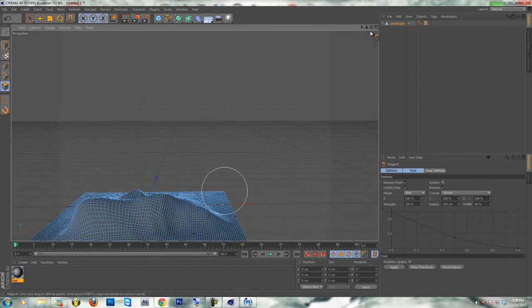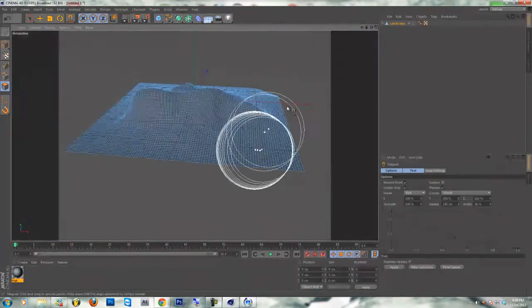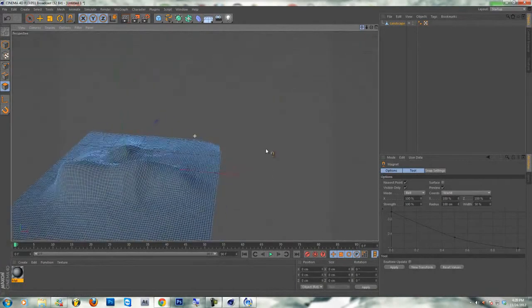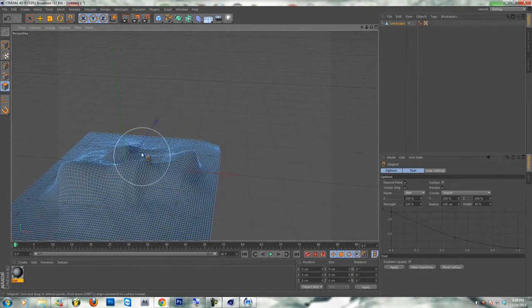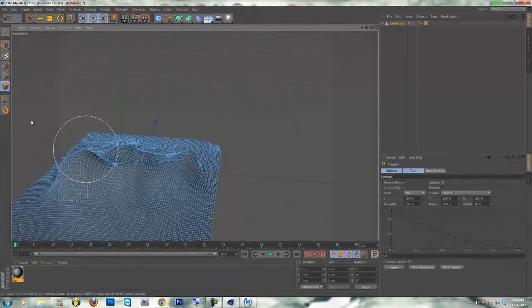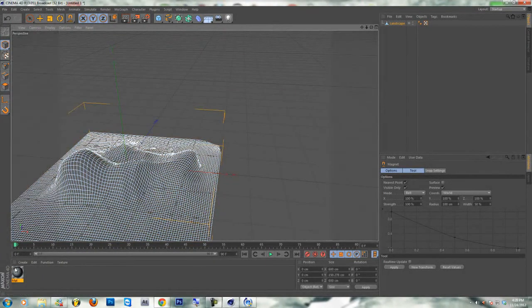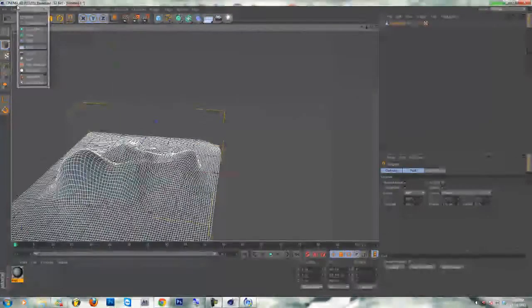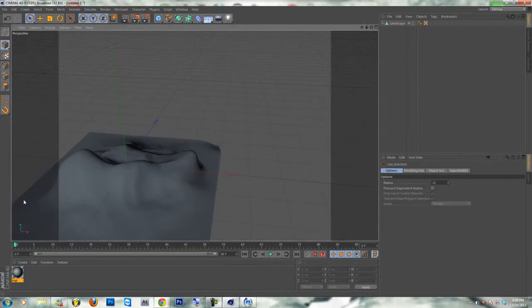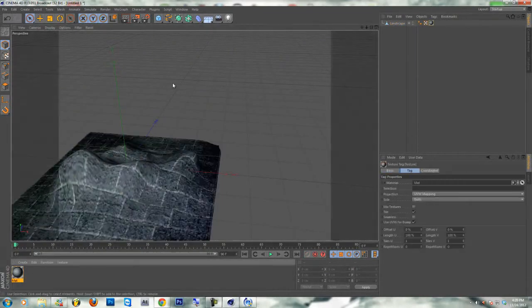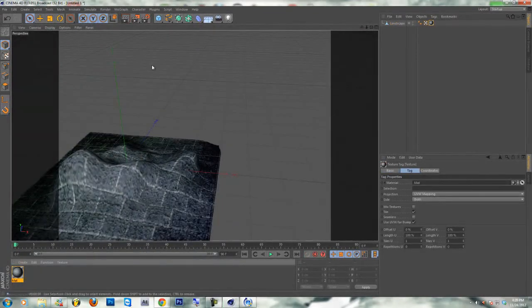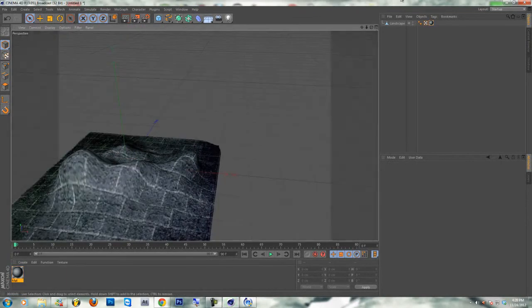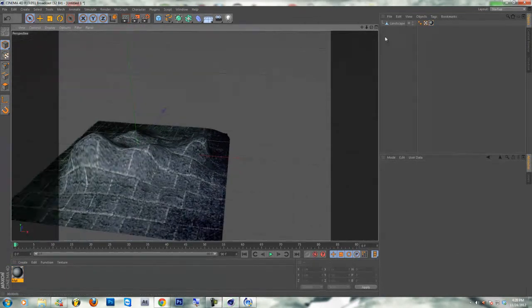I'm not too used to moving the camera in this. Just move it up a little bit more. Okay. So you have your landscape right there. Now you can just put the material on there.